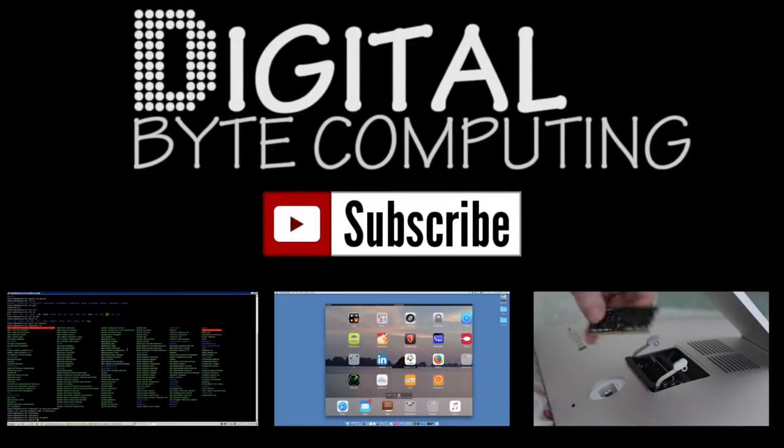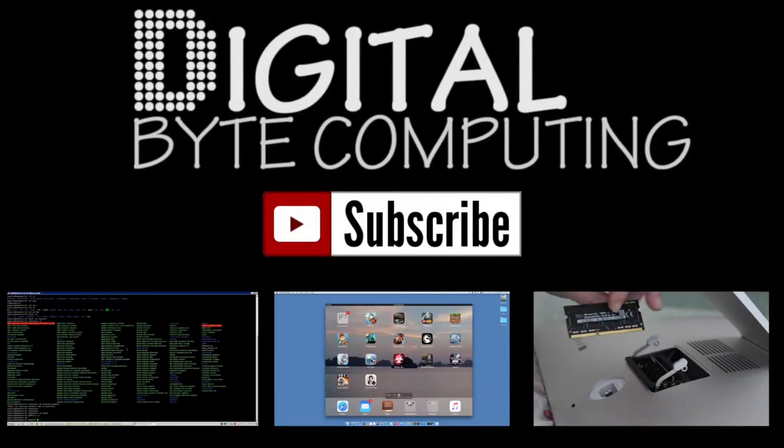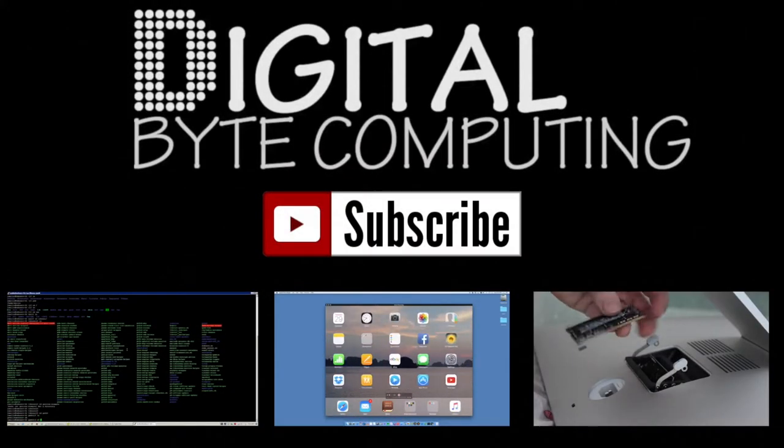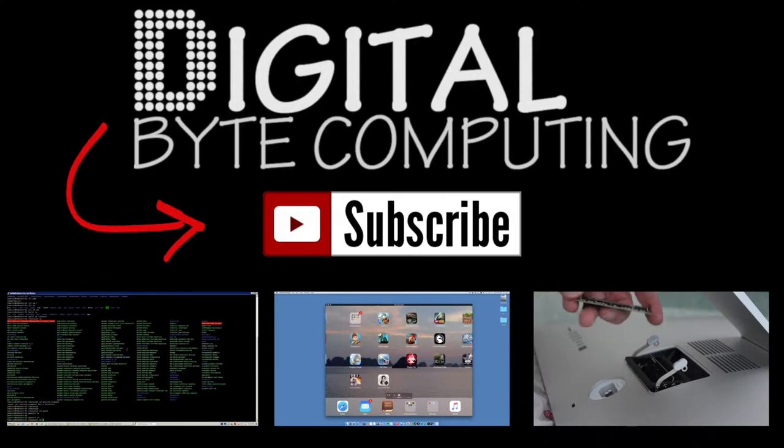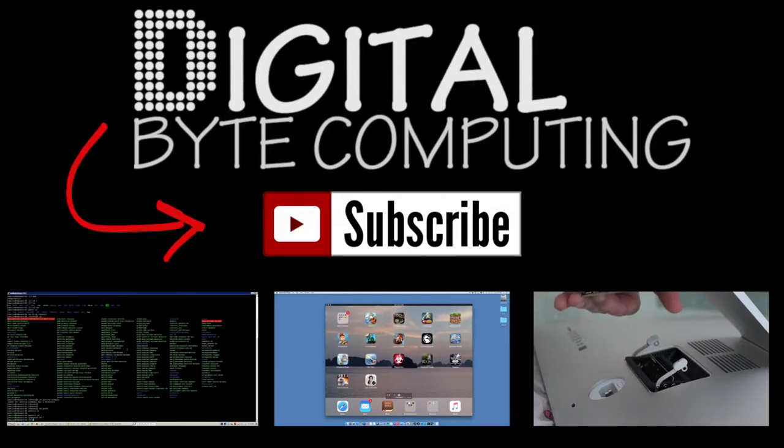So if you found that video helpful, please like it and subscribe to my channel, Digital Byte Computing. Just click the button there for more videos.